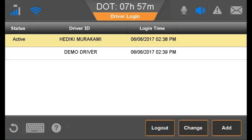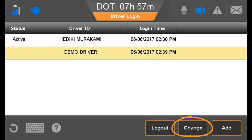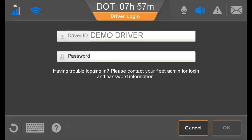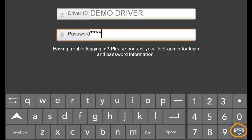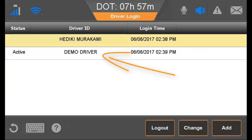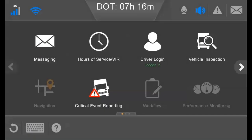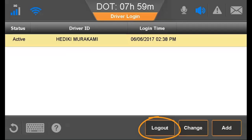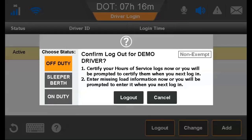To swap active drivers, select the inactive driver and tap Change, then tap OK. Enter that driver's password, close the keyboard and tap OK. Now the second driver is the active driver. To log out, the driver goes to the Home screen, taps Driver Login, taps Logout, identifies a logged-out status, and taps Logout.